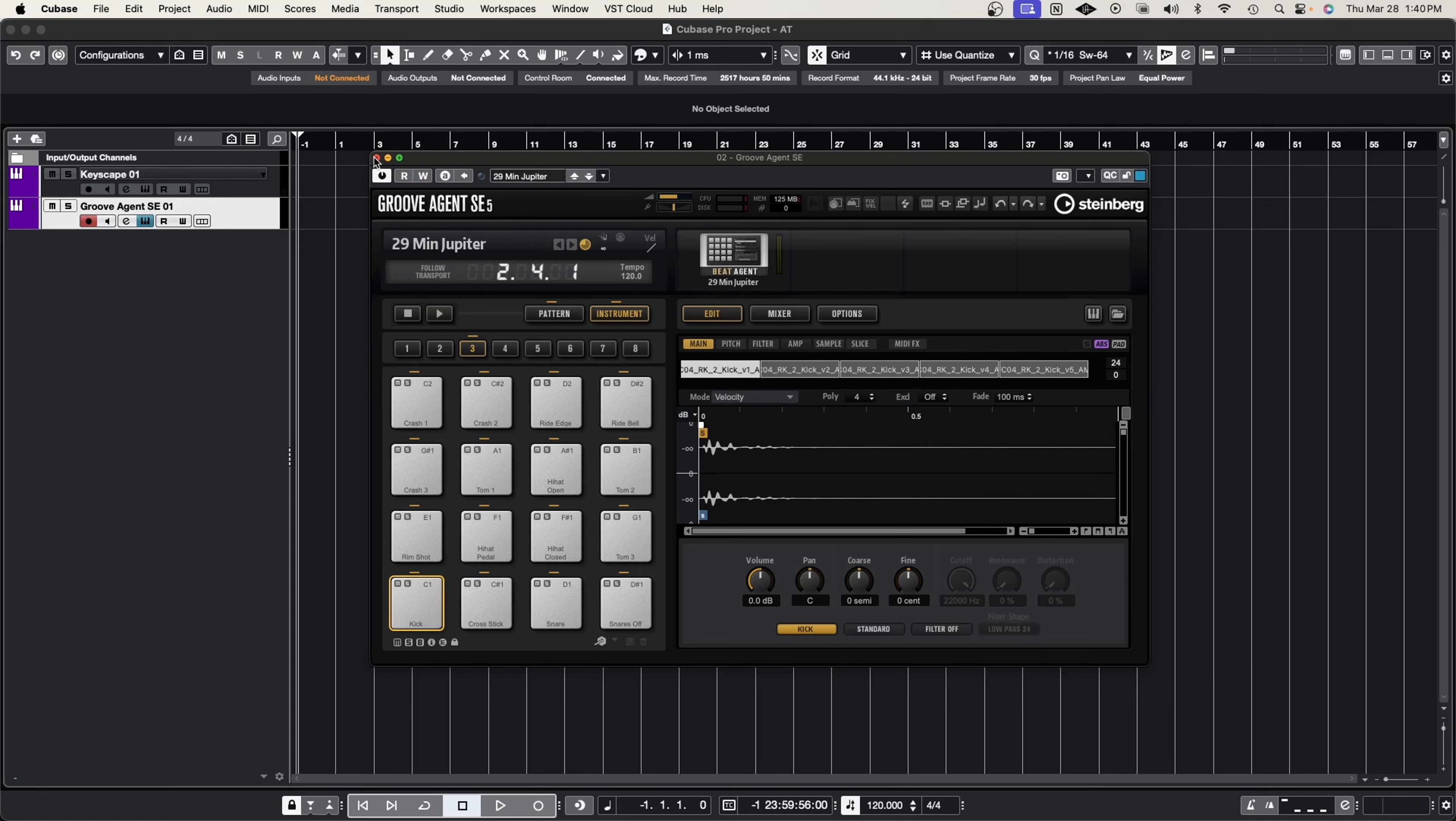We're going to do a verse section, we're going to do a chorus and a bridge or something like that so that we can see how we can take advantage of the arranger track. So let's go ahead and create the musical example and then we'll get started.